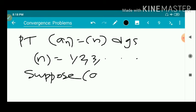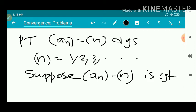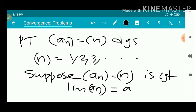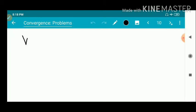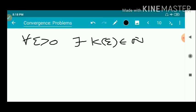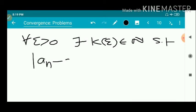Suppose that the limit of a_n exists and equals a. Since the sequence a_n equals n is assumed convergent with limit a, by definition: for every epsilon greater than 0, there exists a k-epsilon in the set of natural numbers, such that modulus of a_n minus a is less than epsilon, for every n greater than or equal to k-epsilon.